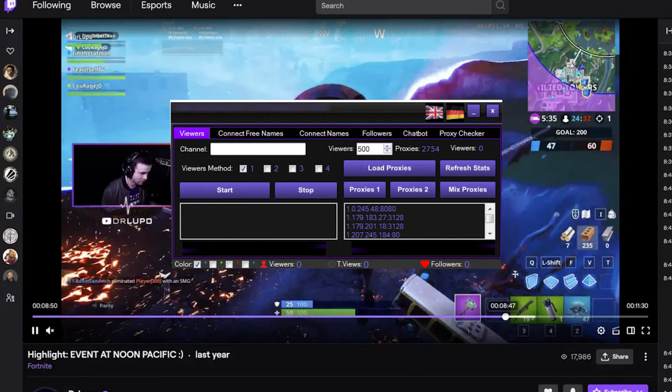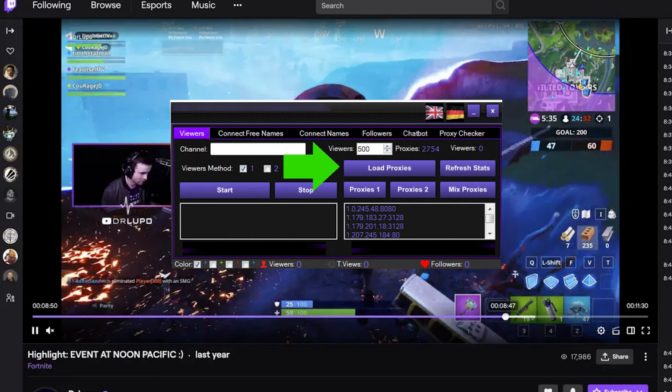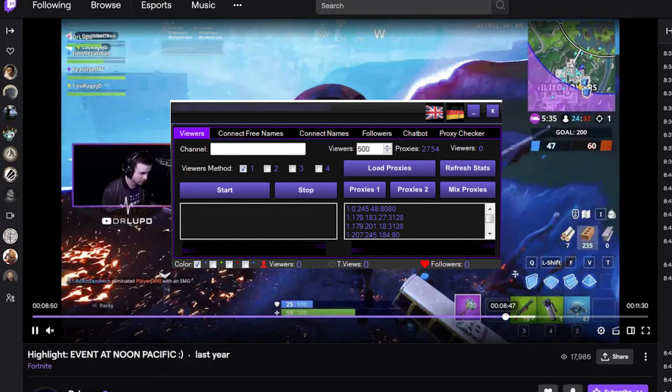If you have a list of proxies saved in a .txt document on your computer, click on Load Proxies and select the file. Even if you have only one proxy, it's recommended to set it in a text document.